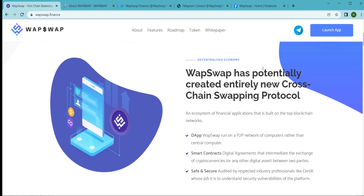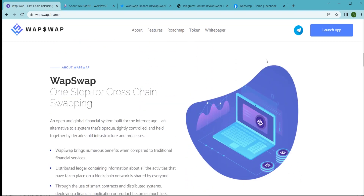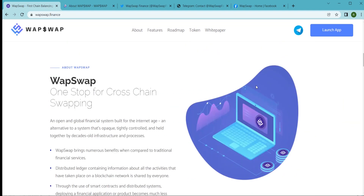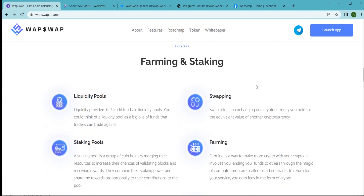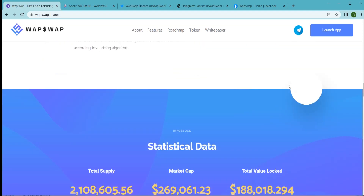Now let's explore the services provided by WAP Swap. Farming and staking includes liquidity pools, liquidity providers, and funds contributed to those pools. You could think of a liquidity pool as a big pile of funds that traders can trade against. Swapping refers to exchanging one cryptocurrency you hold for the equivalent value of another cryptocurrency.